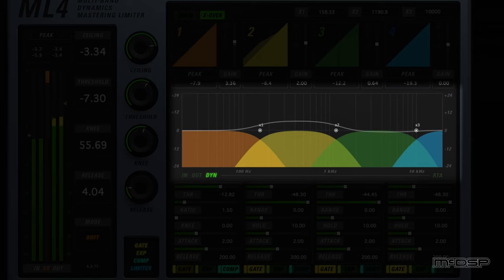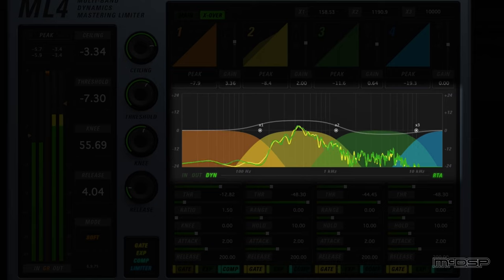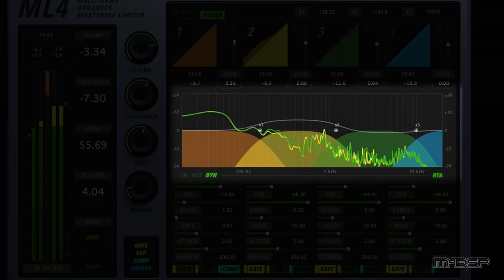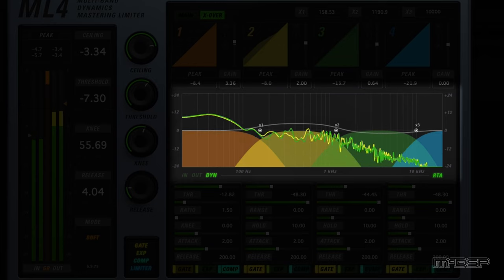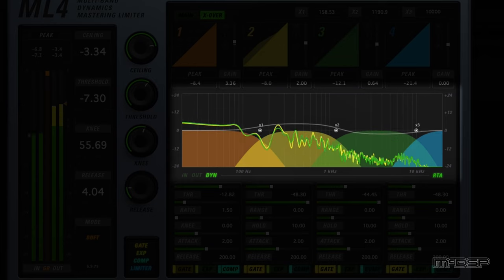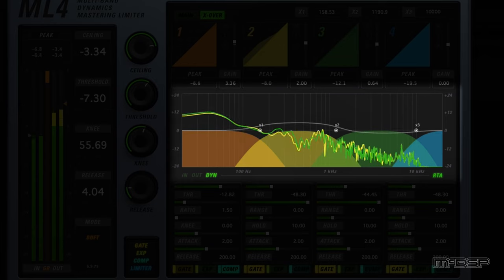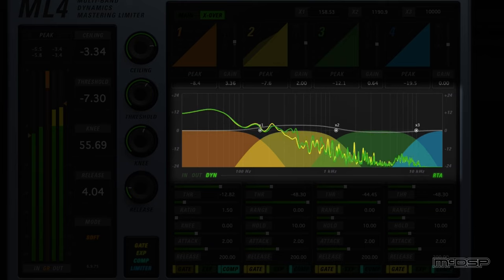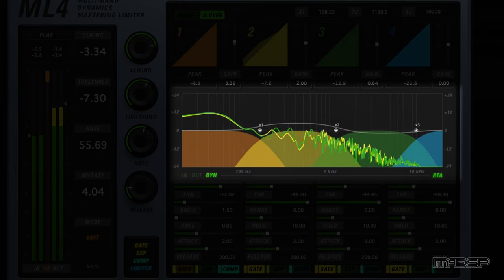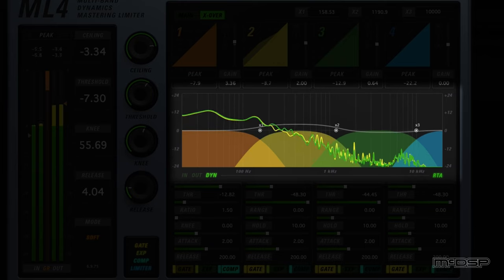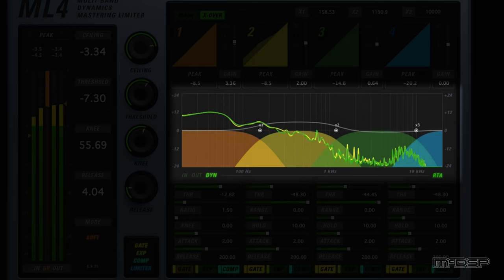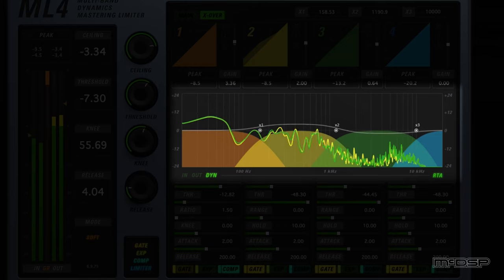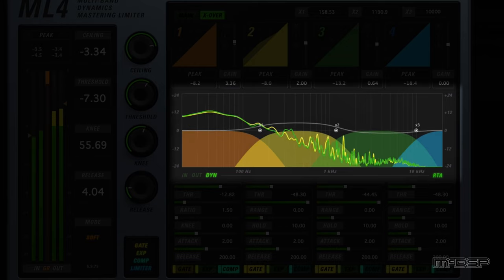The final feature the crossover tab brings to the table is its RTA, or real-time analyzer. The RTA button at the bottom right corner of the plot view will show or hide a precise representation of the frequency spectrum of the audio signal, post the ML-4's processing. Now on to some examples so we can hear what the ML-4000's features are capable of.